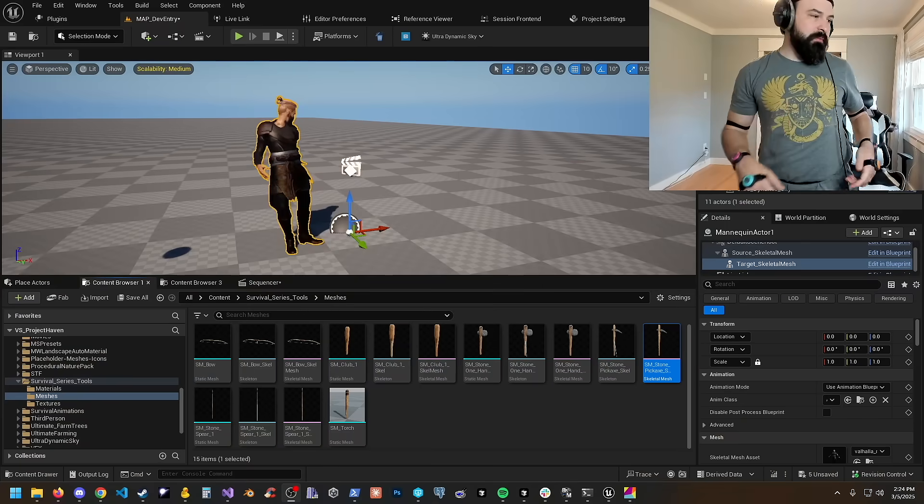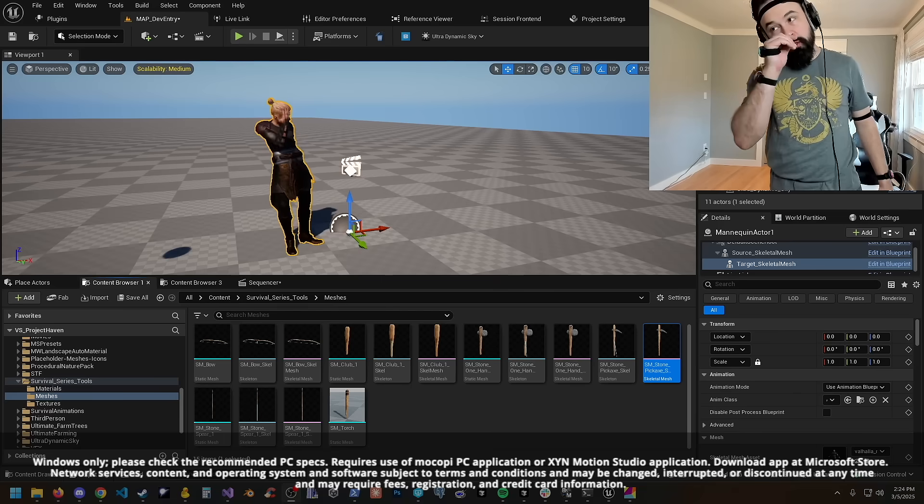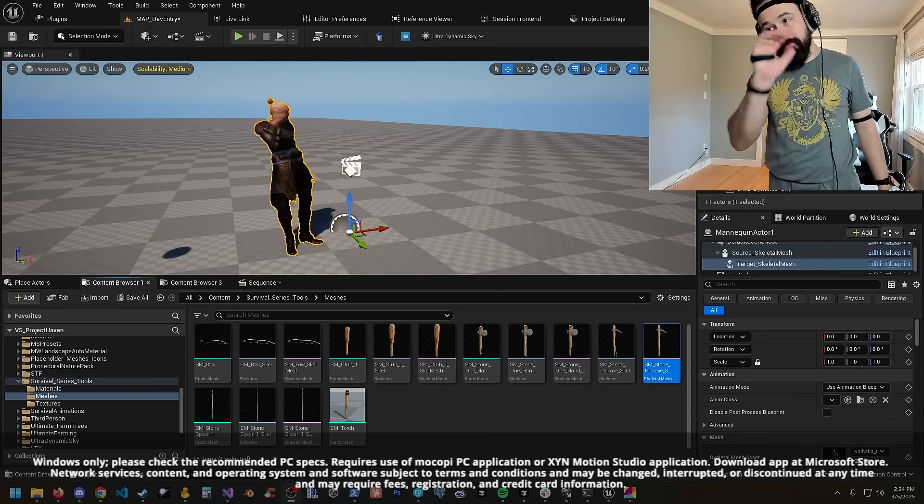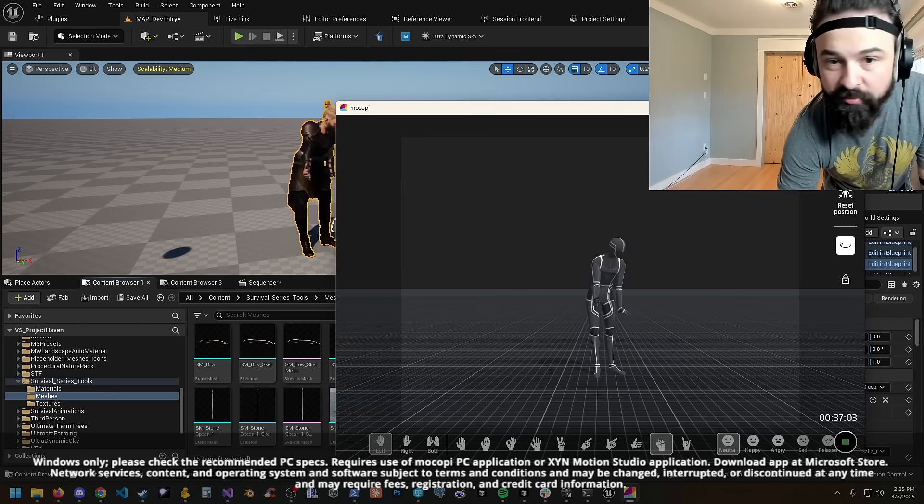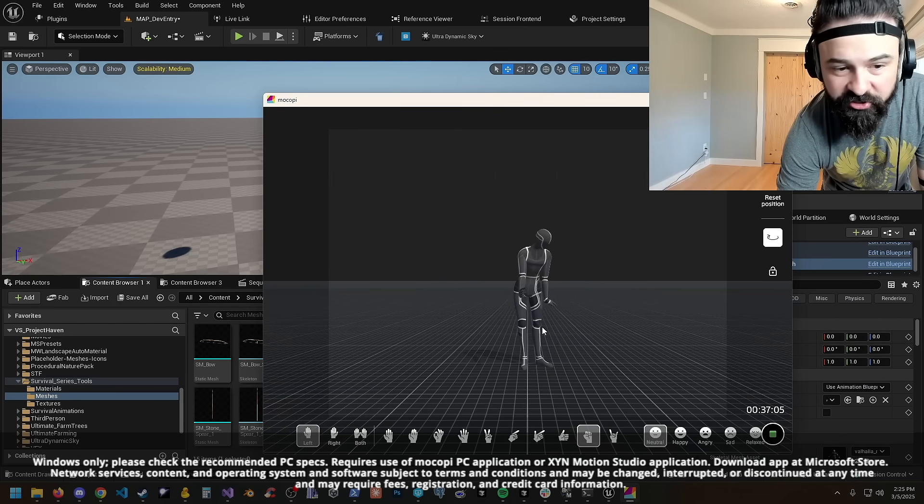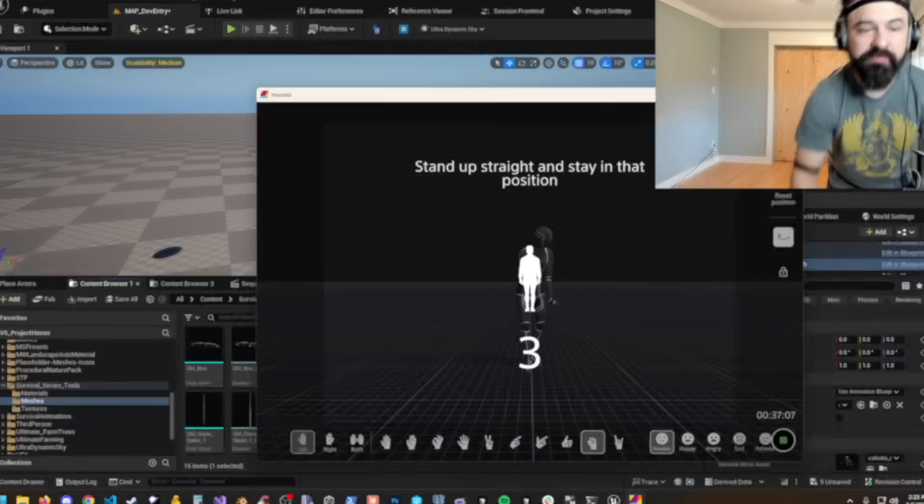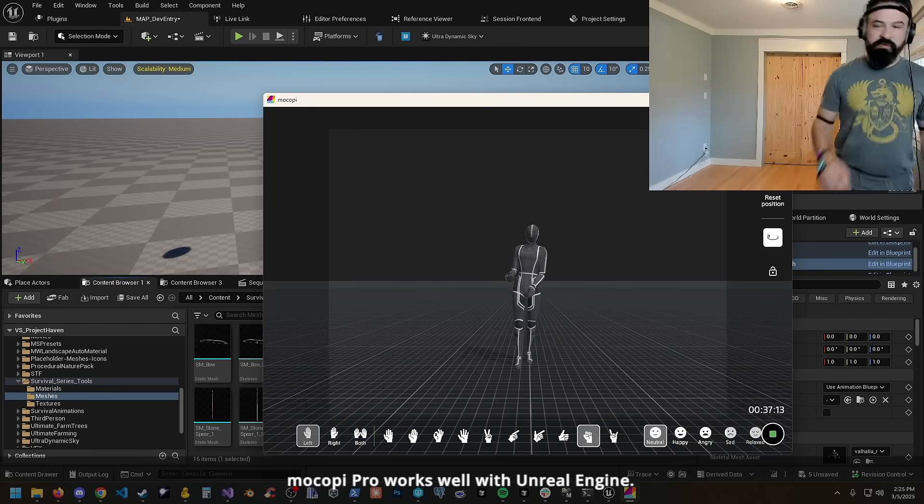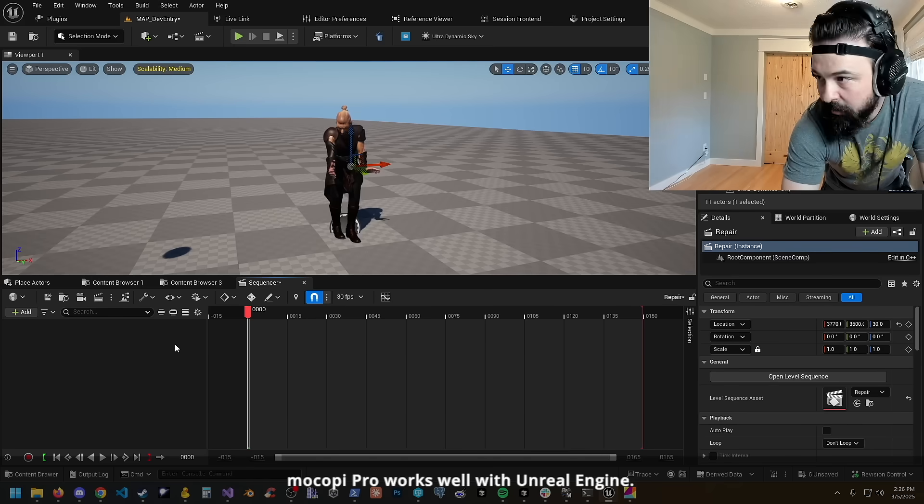The next thing I'm going to be working on is an animation for repairing a building. I'll go to mocopi, we're going to reset the position and then reset pose. Okay, so that should be good.